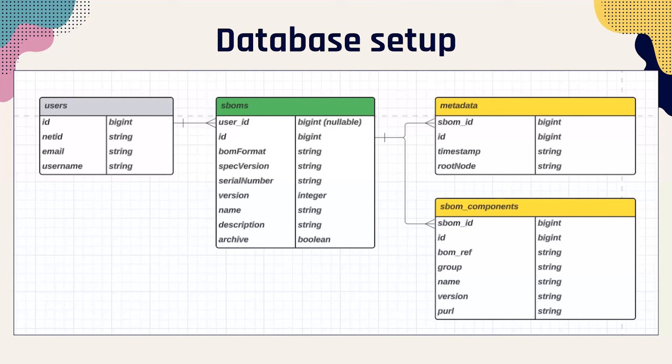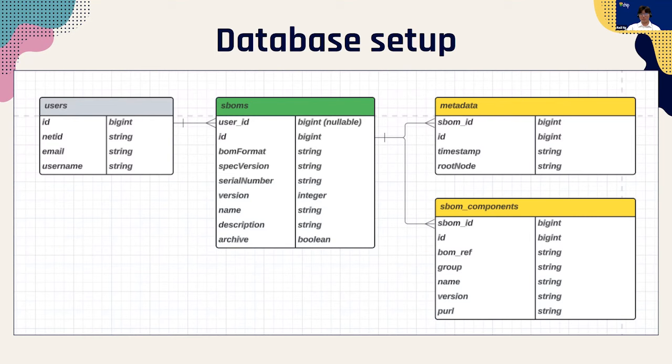The SBOMs can be JSON files thousands of lines long, and sometimes there is information that is not important. As a result, we had to research more about the tools that generate an SBOM, how the SBOM files its structure, and what information is most useful. We're able to create our first schema that consisted only of SBOM components and metadata. For the second version of the database, we added vulnerabilities and dependencies.